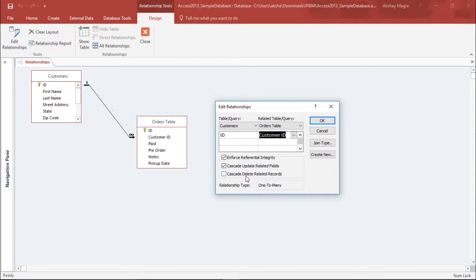The second option says Cascade Delete Related Records. Basically, whenever I delete a record, it will also delete that particular item. I do not want to select this because if I delete any item, it will show a blank record in my Customer table, which I do not want. So I have not selected this either.